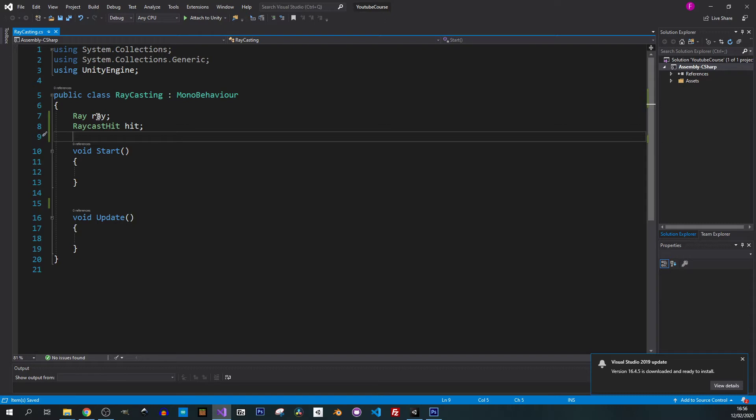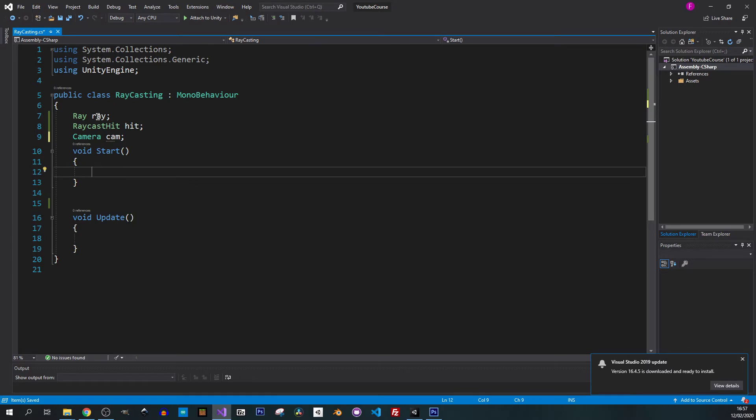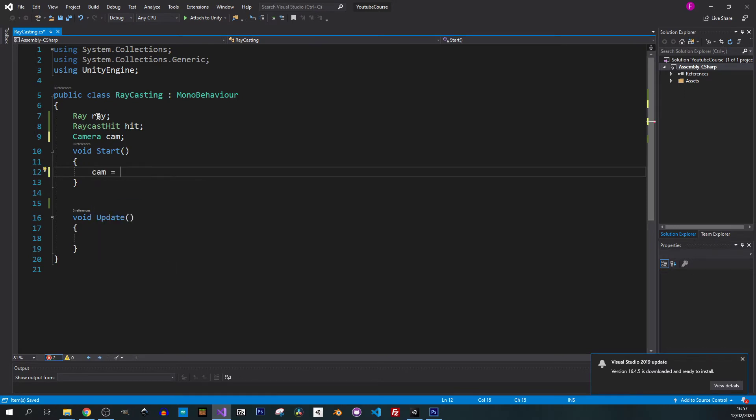We are going to hit something based on our mouse position so in order to do it we need to get the camera as well. I will create the camera cam variable and now we'll assign main camera to it, so camera.main.